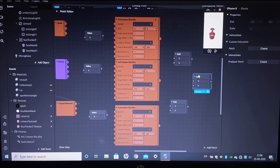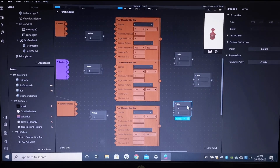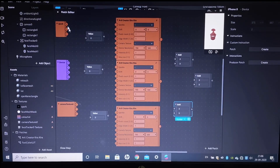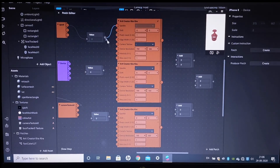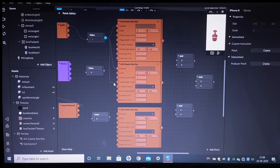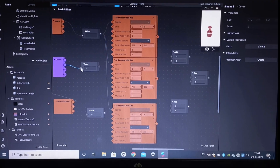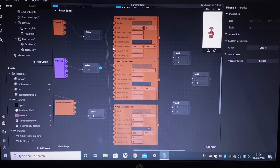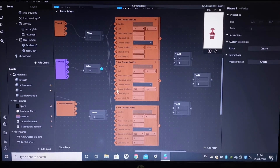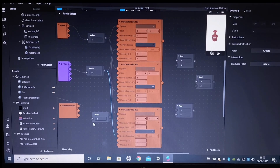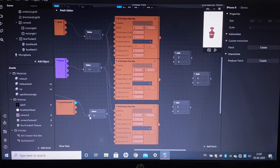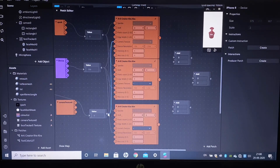Now that it is done we will start connecting these. Connect the spark to value, and this value is connected to the sparkle input of all three RT Kira patches. Next, connect device to value and connect it to the device resolution on all three patches. Finally, connect the camera texture to value and connect that value to the camera texture input on all three RT Kira patches.